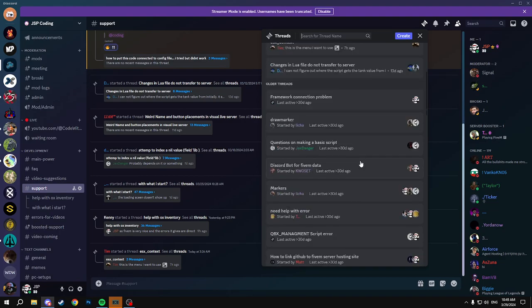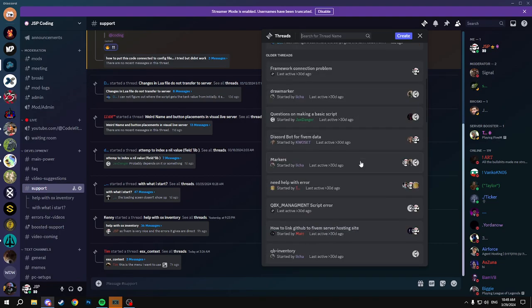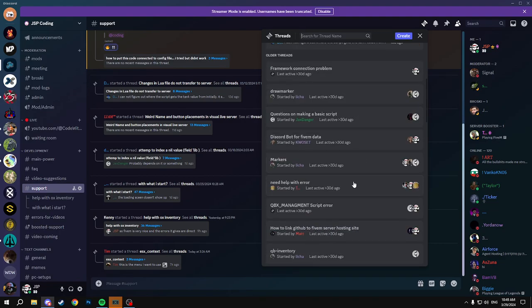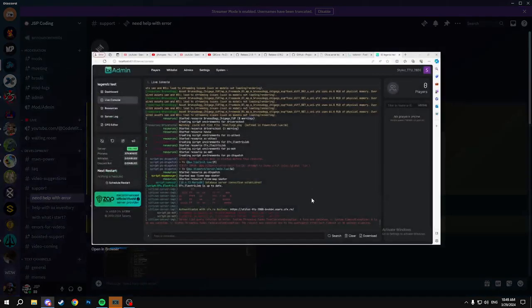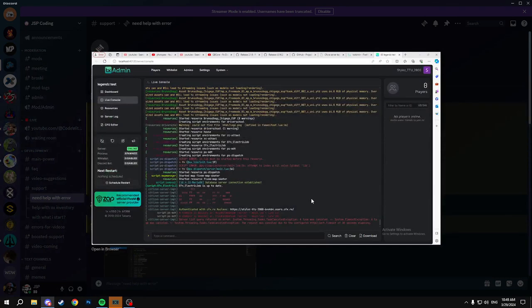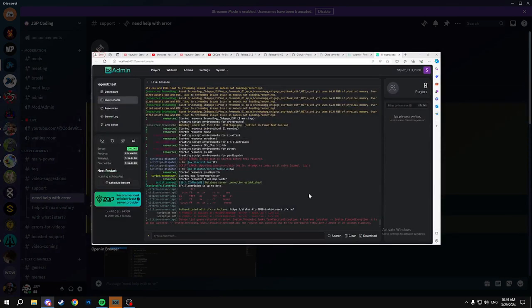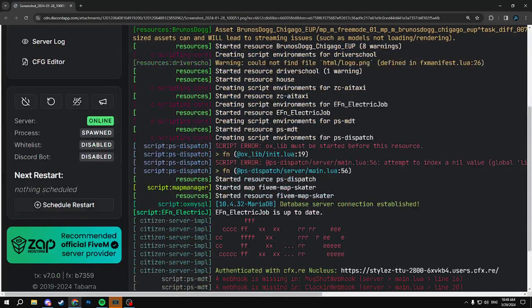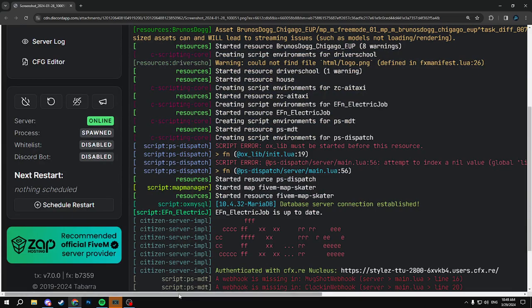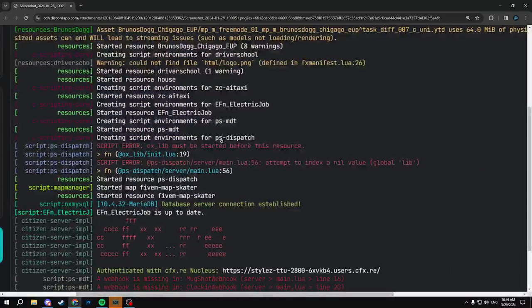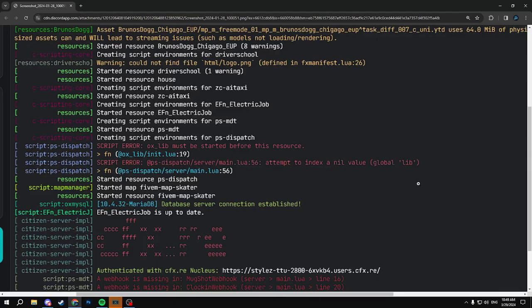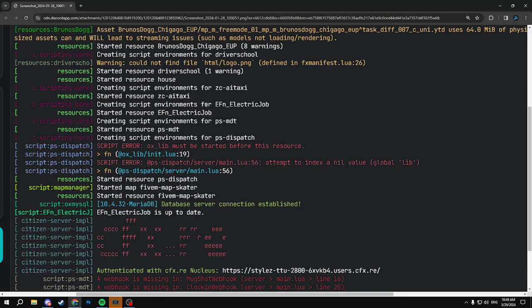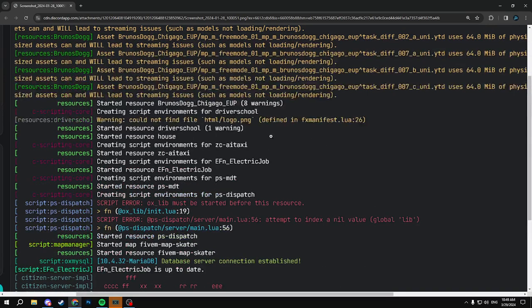Let's see if we could find one more. Need help with error. What is this? Oh, okay, so yeah, it's global lib and you can see here. Let me open it up so you guys can actually see. So basically he gets the script error right here, attempt to a nil value of global lib. And usually when you see these, it's mainly because the resource isn't started, which actually shows right here in this script error, as it gives you ox lib must be started before this resource. And that's why.